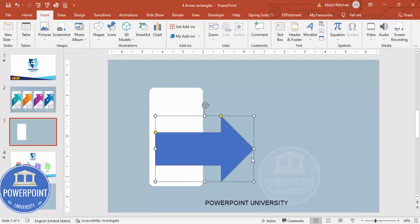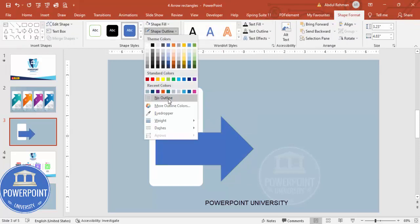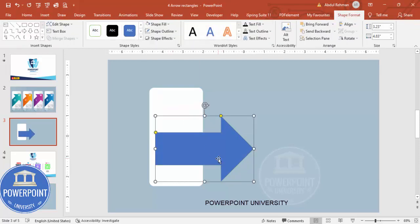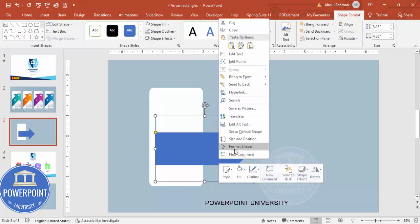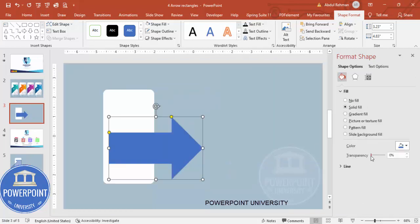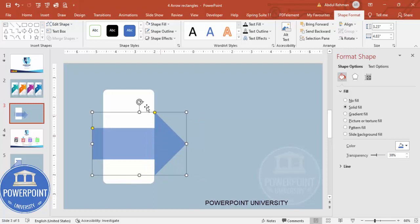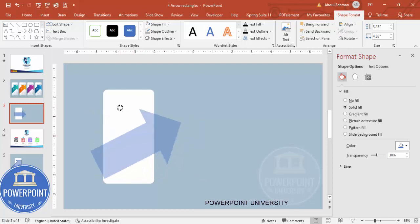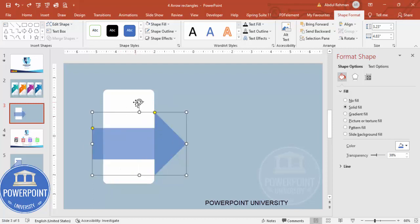Make the arrow outline no outline. Then right-click and go to Format Shape — I'm going to make it somewhat transparent. The reason why will be explained in a few moments.